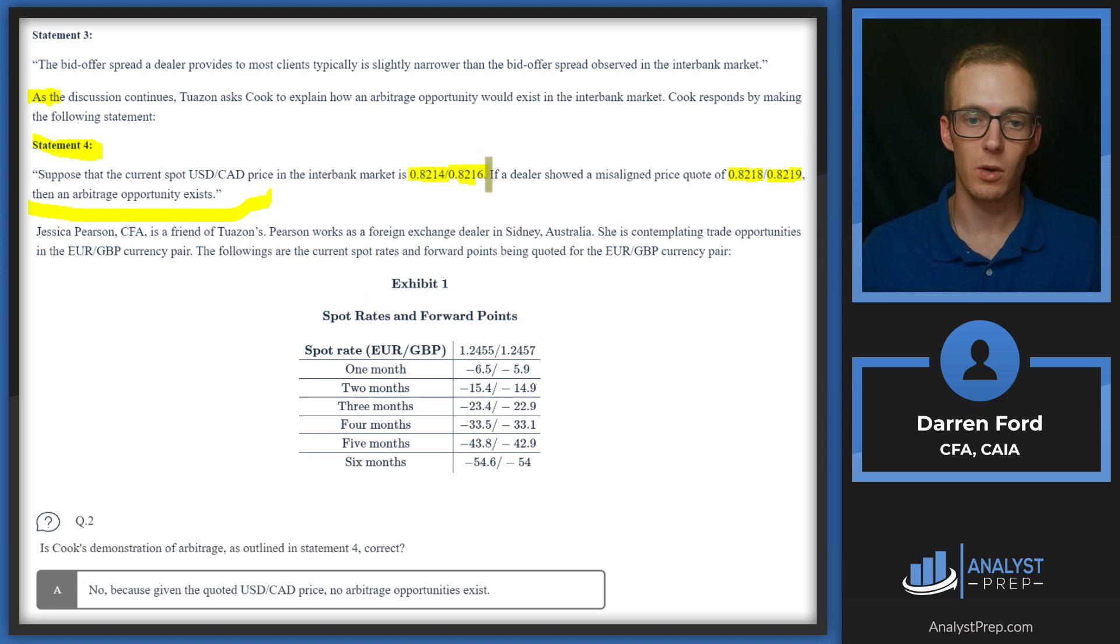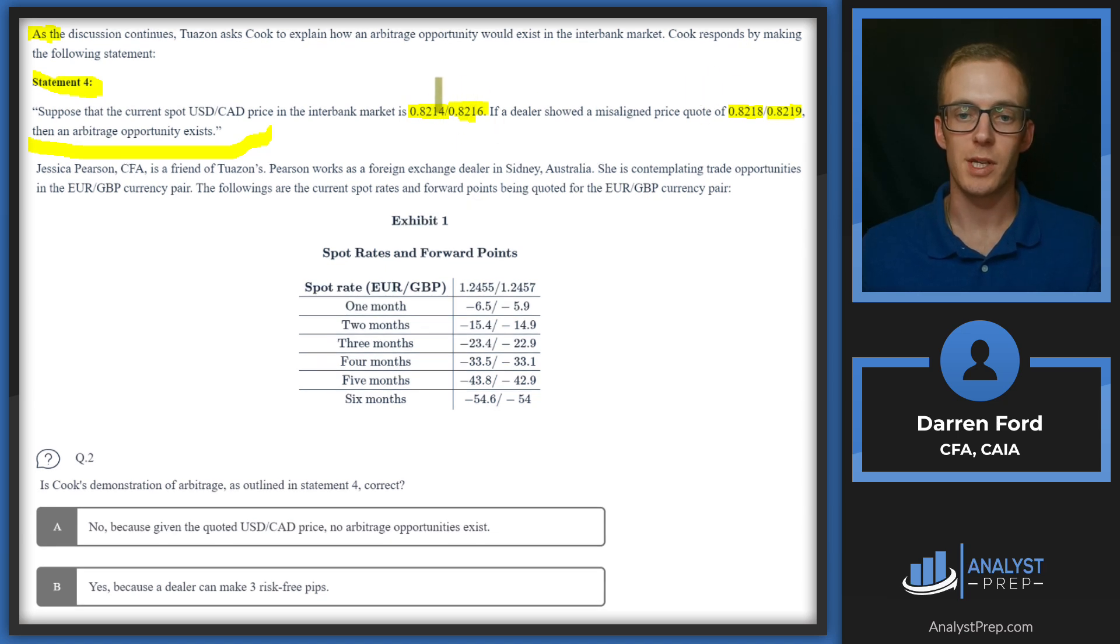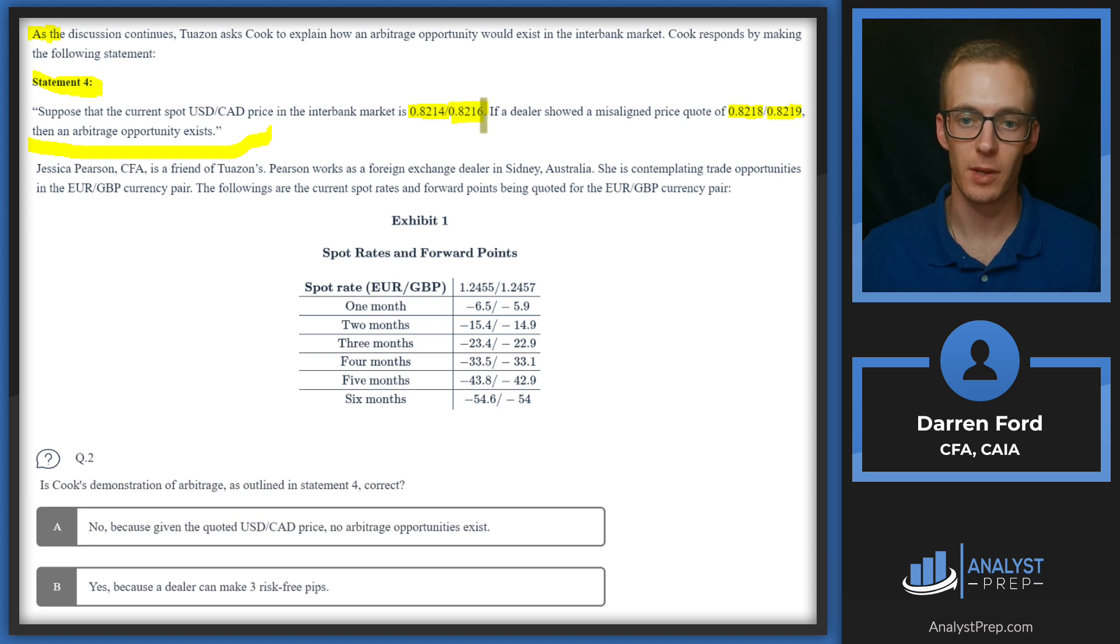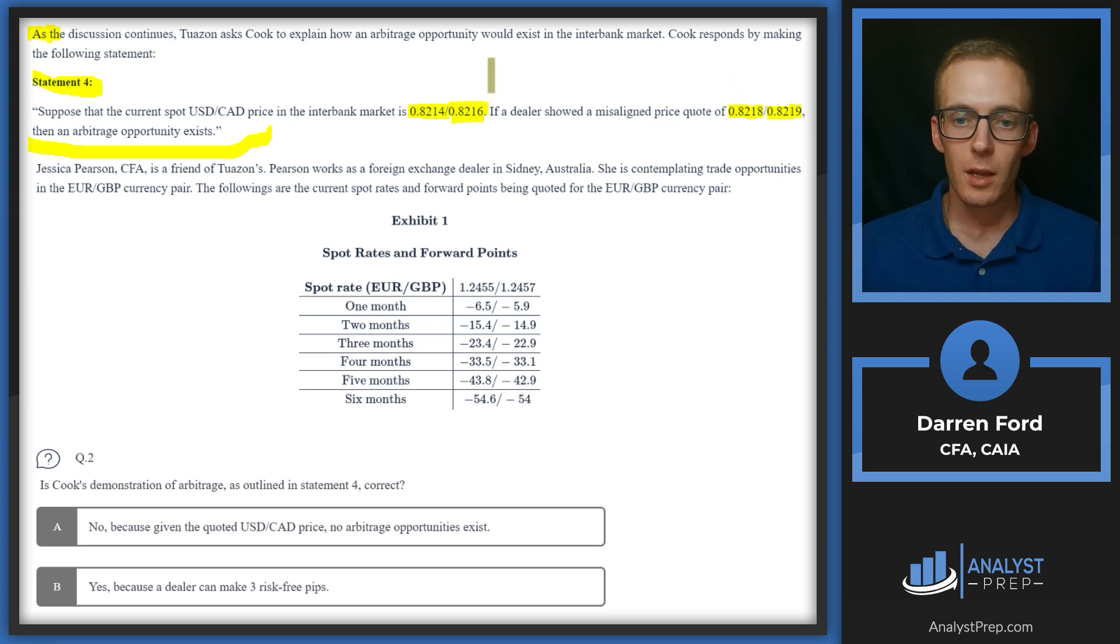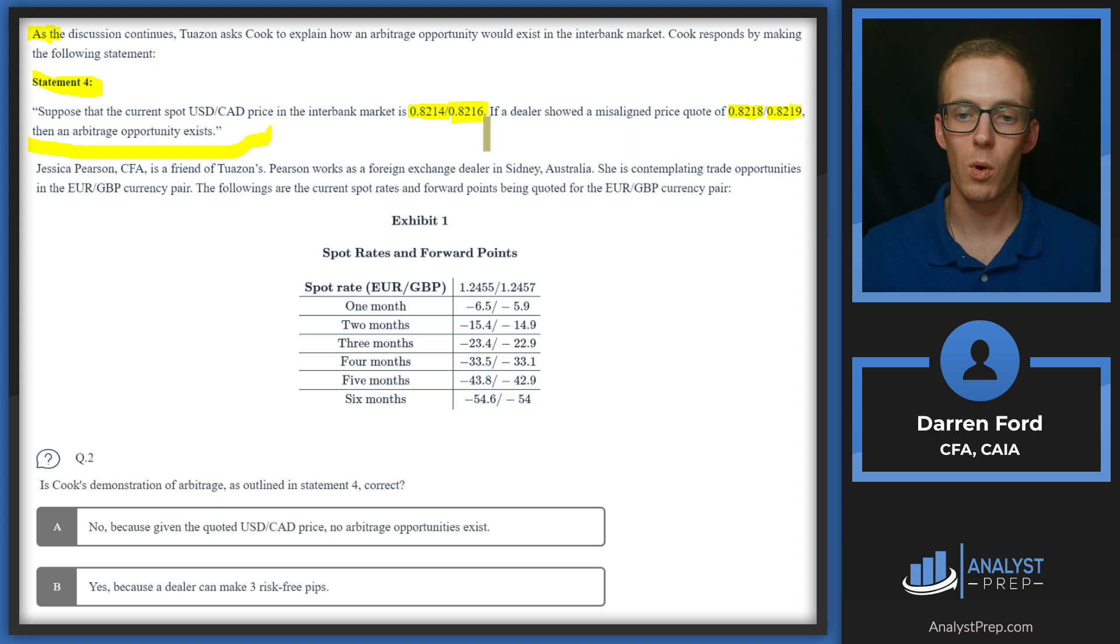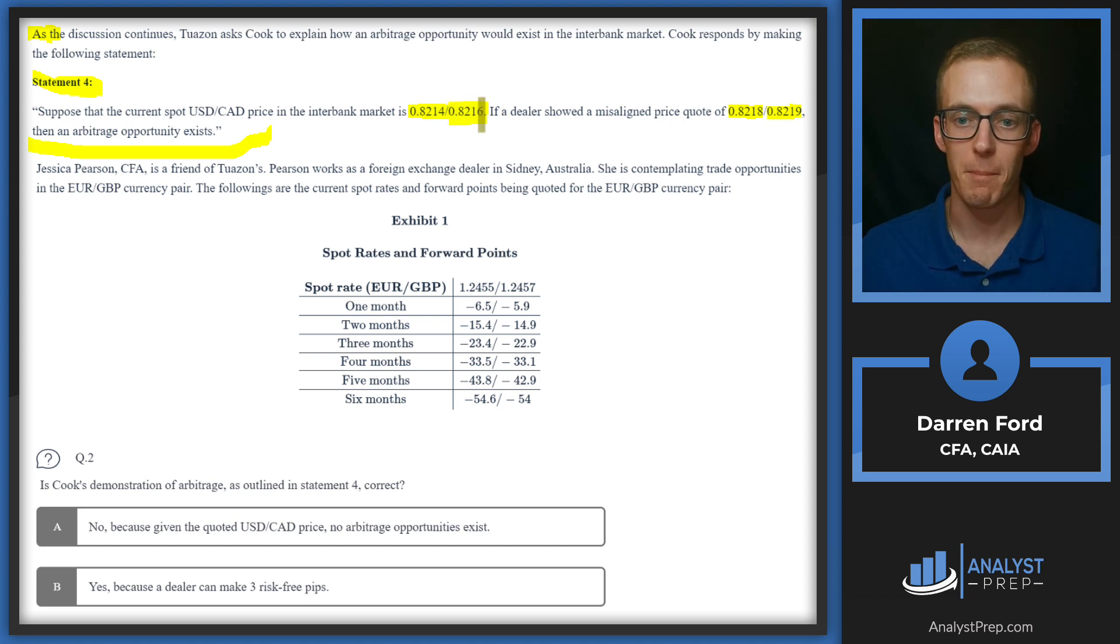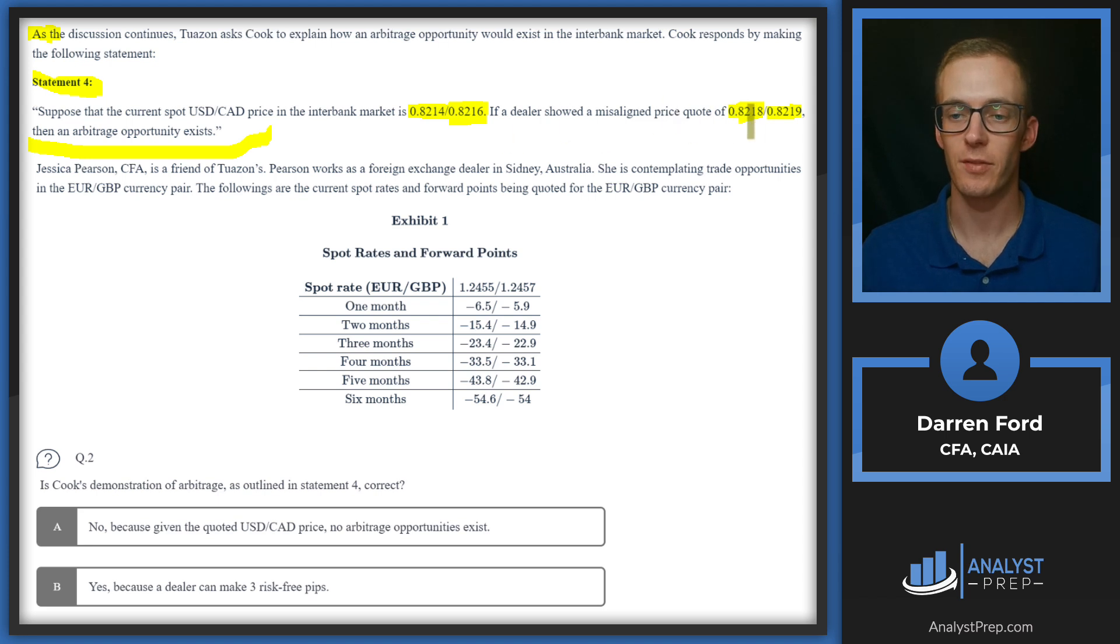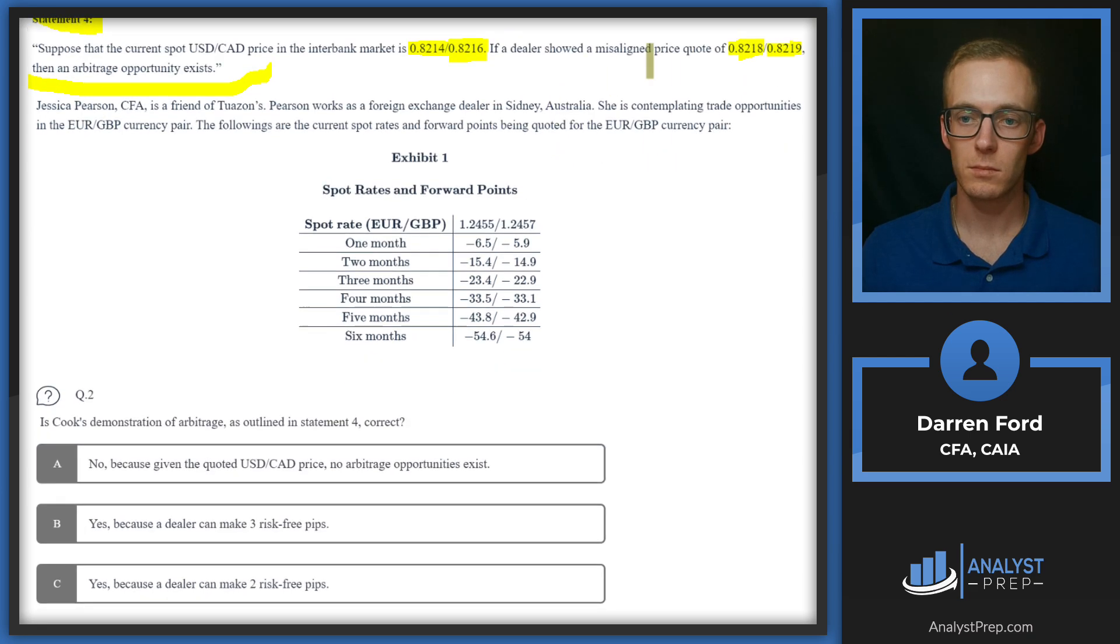What we can conclude here is we need to look at these bids and offers in order to see if we could make a riskless profit. In order to make a riskless profit, we would need to be able to buy at the offer, either at the interbank or at the dealer, and then be able to simultaneously sell at that bid and make a profit there. So what we're essentially looking for is an offer that's below the bid in these quotes, or vice versa, it wouldn't matter which side it was on. Since our offer here is 0.8216, we can buy at 8216 and then we can simultaneously sell it at the dealer quote for 0.8218. So we can conclude that we could make, you know, it's obviously a very tiny profit, 0.0002 profit on that. That's going to be two risk-free pips is what that would be called.